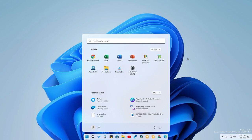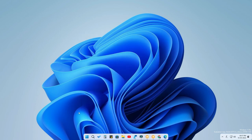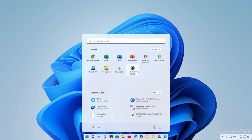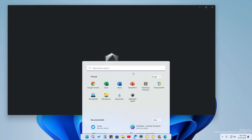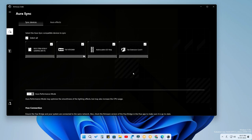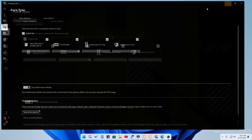I have already installed the Armory Crate application. If you already have Armory Crate, just open the application. Otherwise, wait a minute — I will also show you how to download both Aura Creator and the Armory Crate application from scratch.